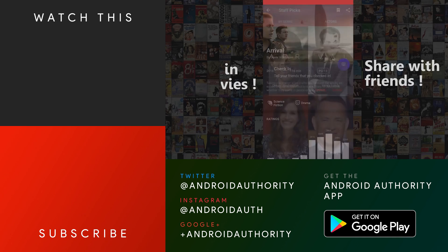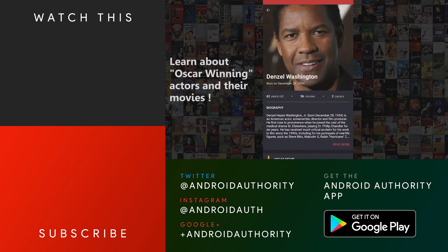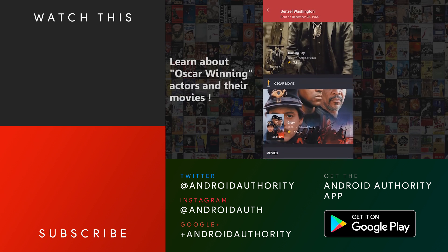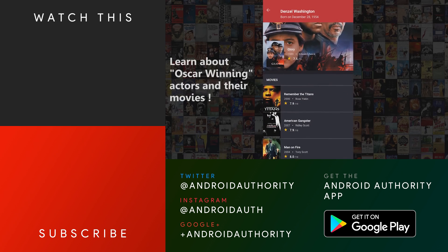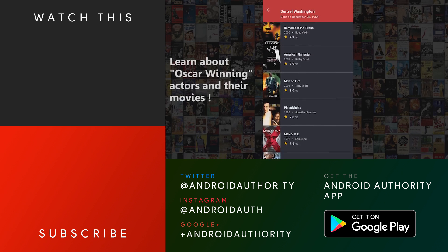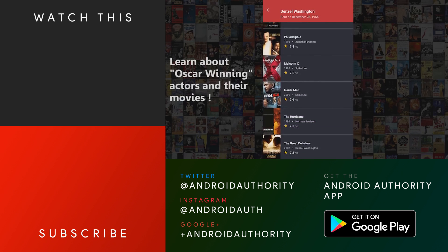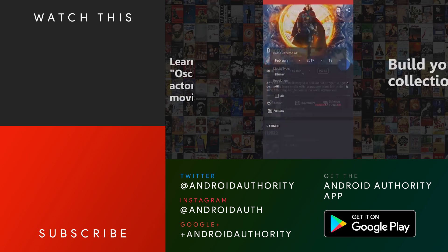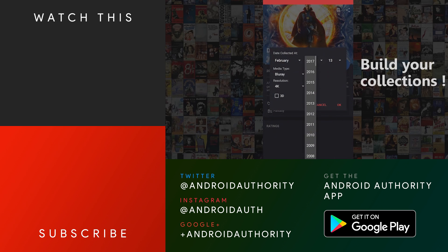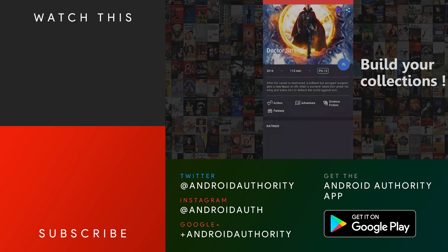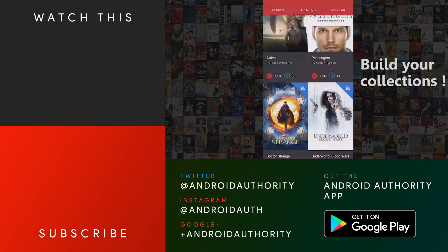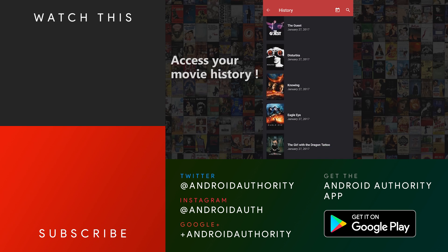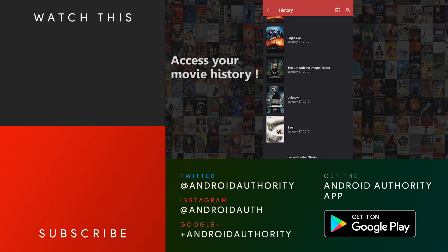And that about does it for this one, folks. Don't forget to subscribe and ring the bell to get the latest Android Authority videos as soon as we release them. All of these apps are linked up in the video description below if you want to try out any of them for themselves, and we have more app lists linked up there on the screen. As always, thanks for watching, everybody, and have a wonderful day.